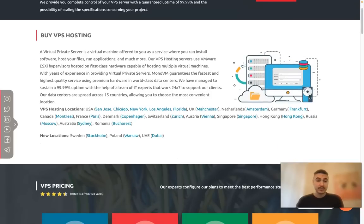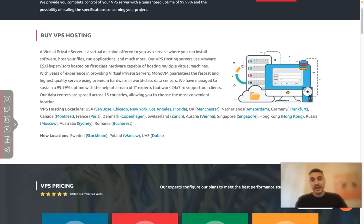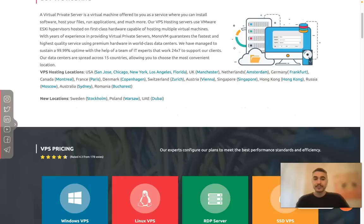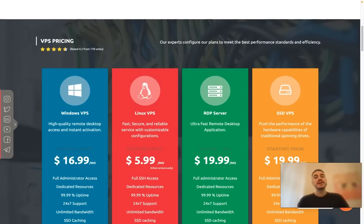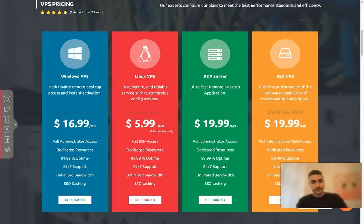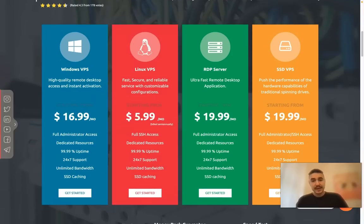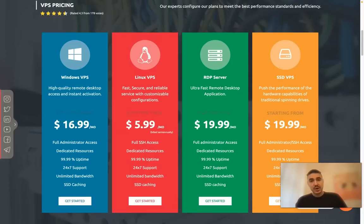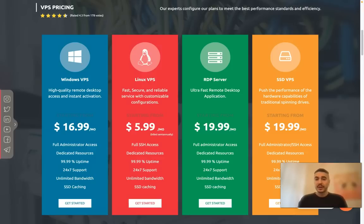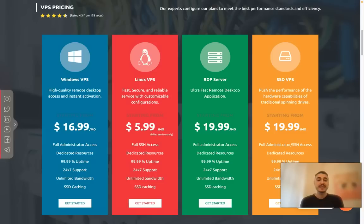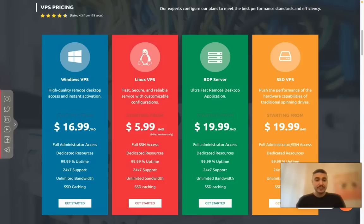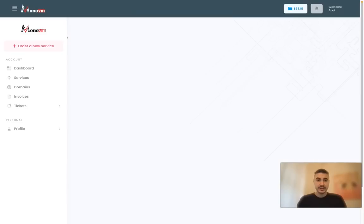VPS pricing depends on the operating system, but if you choose for example Windows VPS, the price starts from 17 dollars per month and you have a variety of things offered.